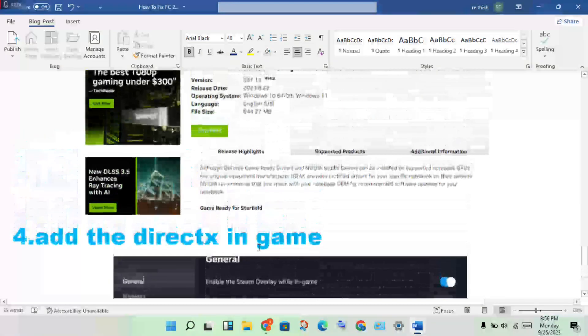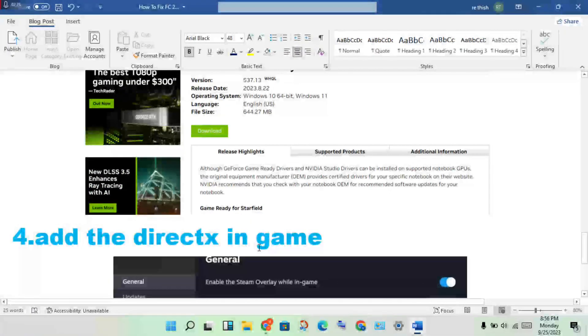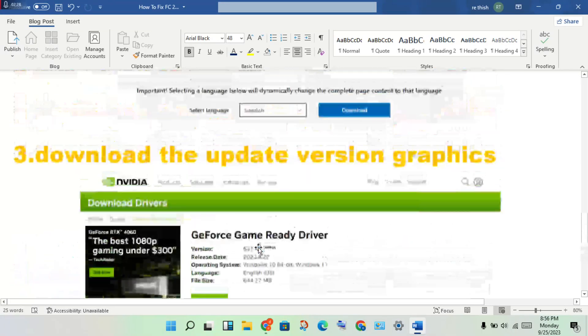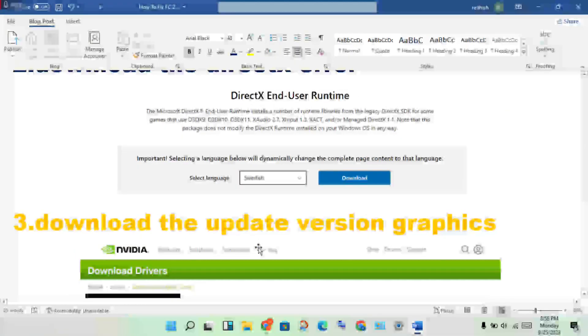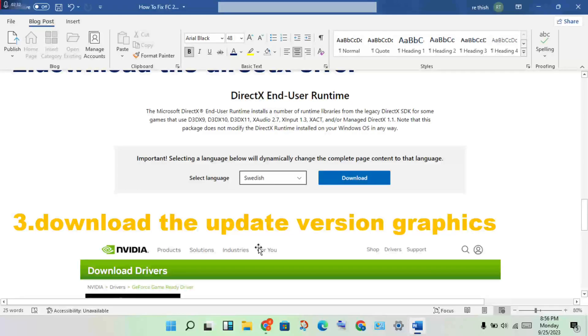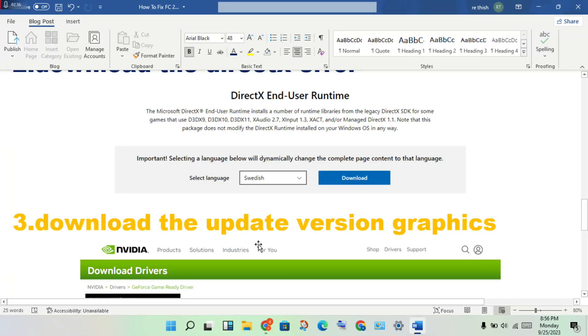If anyone has doubts or doesn't understand a command, print the command in the comments and I will reply back. Thank you for watching.